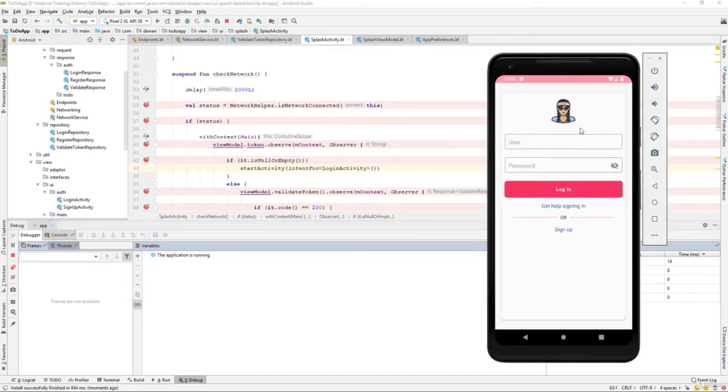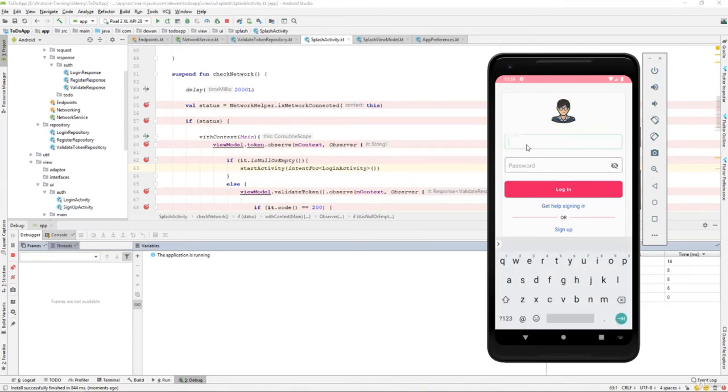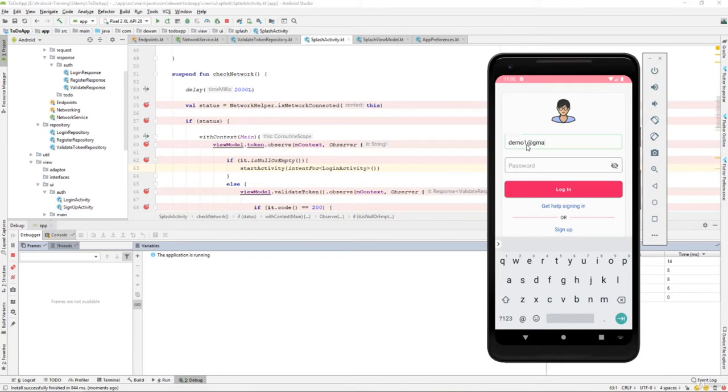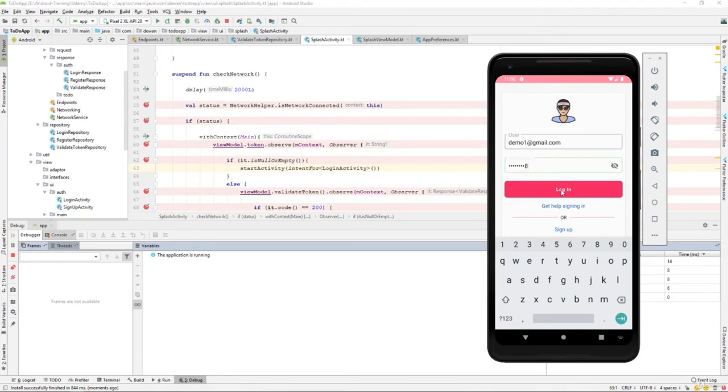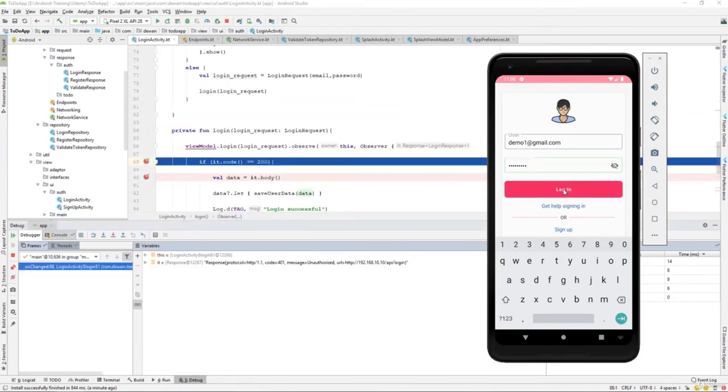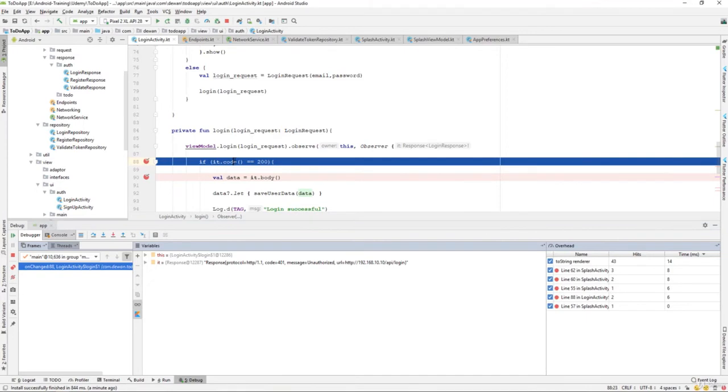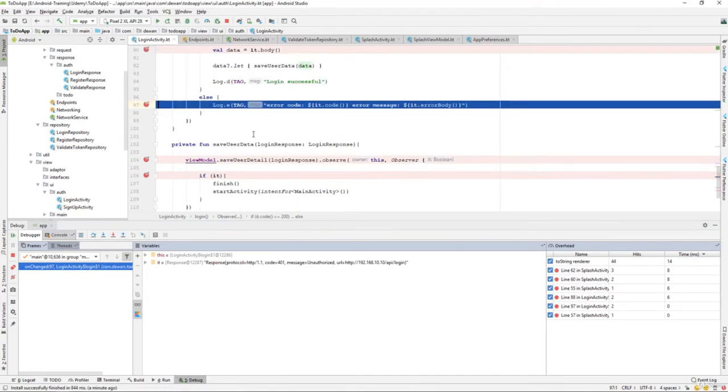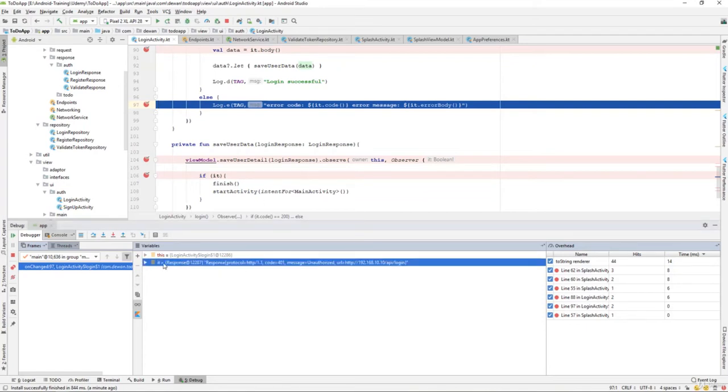If we try to log in, I can say demo demo one at email.com and password one two three four five six seven eight, right? Just log in.